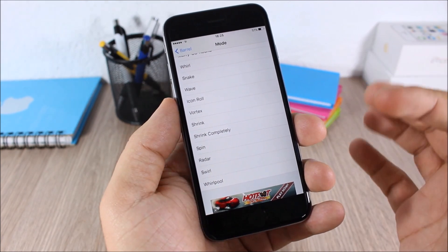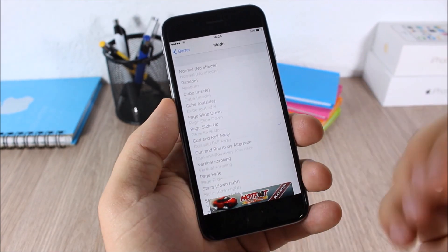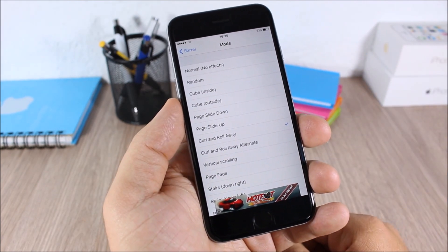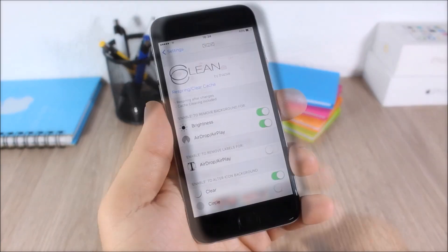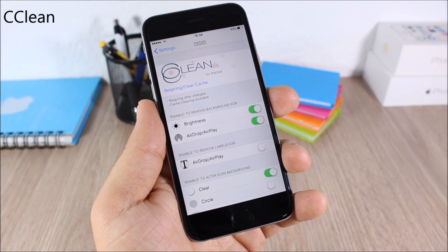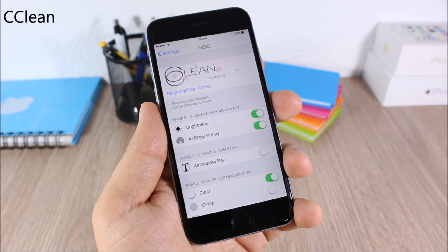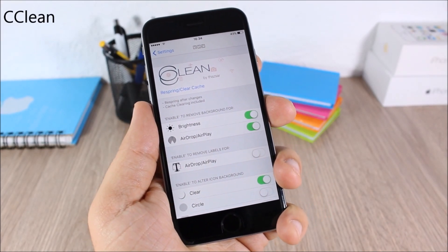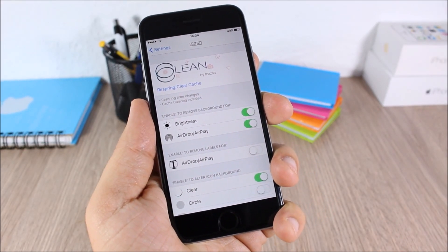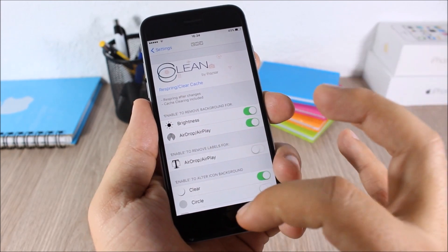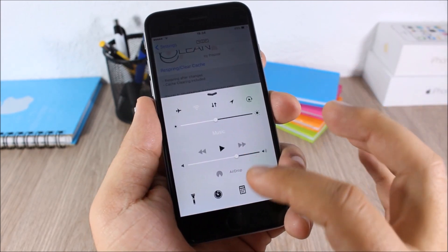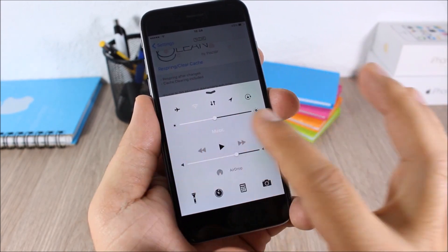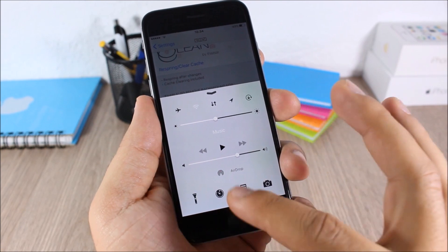CCleaner allows you to customize the control center of your iOS 9 device. As you can see right here, you can hide the backgrounds for the sliders, also you can hide the backgrounds from the toggles and the quick launches.